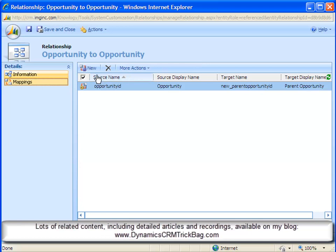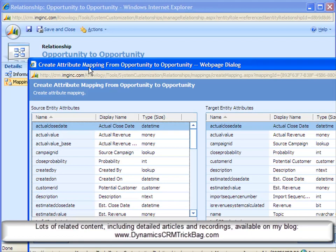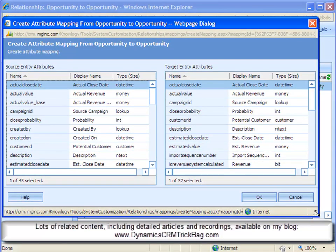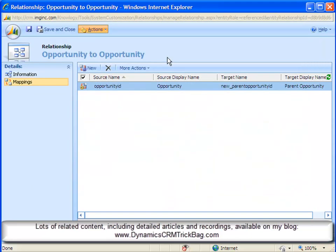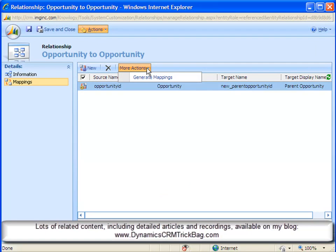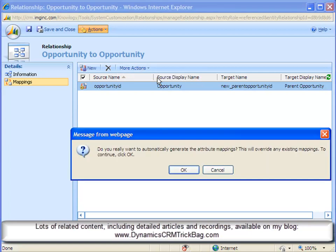Now I'm in the mappings area and I simply click New. And one way to create mappings is to go through painstakingly and identify which of these fields from the parent record I want to map, that is, pre-populate with the corresponding value of the field from the parent record. I can do this one by one if I want to. But there's an alternative approach that actually works better in this scenario here.